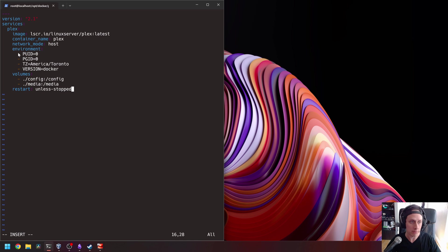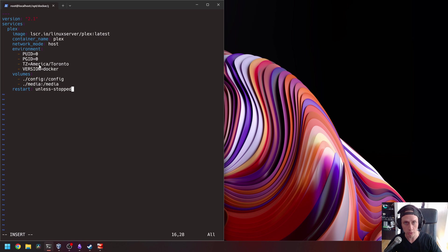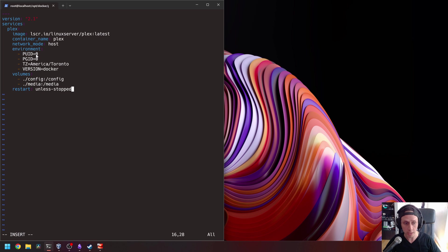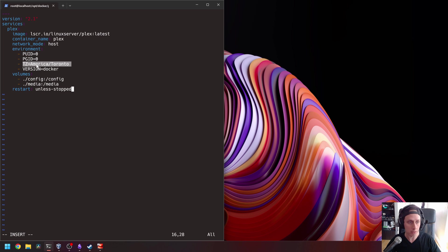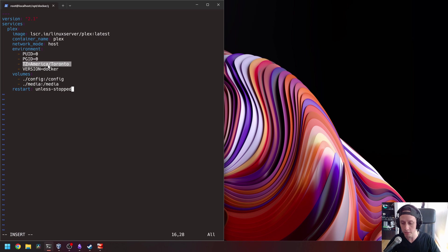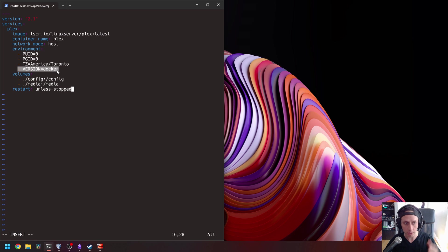Now environment here, we have a couple of environment variables that are supported on this specific image. The PUID and PGID. This is basically the user on your host that it's going to be used to run the container. You can create a new user called Plex and use that user or you can just put zero and it will use the root user. In this case, I'm just going to use zero. So next thing is the time zone America Toronto. I'm in closer to Canada. So this is my time zone, like EST Eastern time. This comes default, version Docker in the configuration of the image.